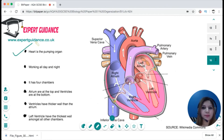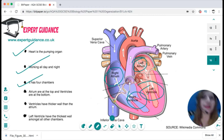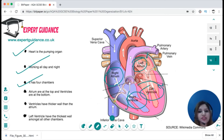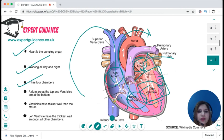The heart is the pumping organ that works all day and night. It has four chambers: left atrium and right atrium at the top, left ventricle and right ventricle at the bottom. Ventricles do the biggest job — pumping blood over greater distances — so the atrium wall is thin while the ventricle wall is thickest. The left ventricle sends blood to all parts of the body at very high pressure, so it has the thickest wall. Blood flows: pulmonary vein → left atrium → left ventricle → aorta → body → vena cava → right atrium → right ventricle → pulmonary artery → lungs.